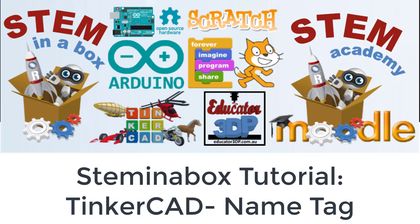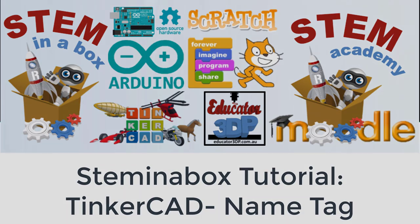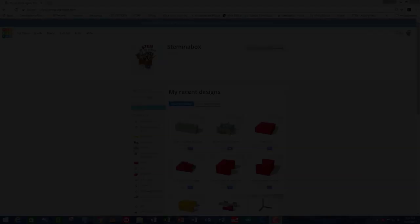Hello and welcome to a Step in the Box instructional video. The purpose of this video is to go over an example of one of the 3D modeling projects, being the name badge.